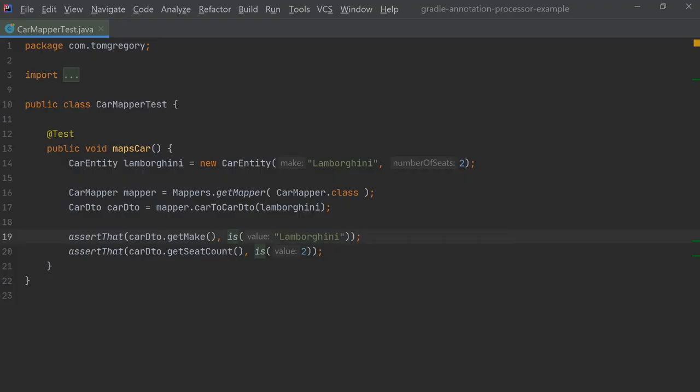To show that this example works with MapStruct, this unit test is included in the GitHub repository. In this test we create an instance of the car mapper which under the hood uses the newly generated CarMapperImpl class.